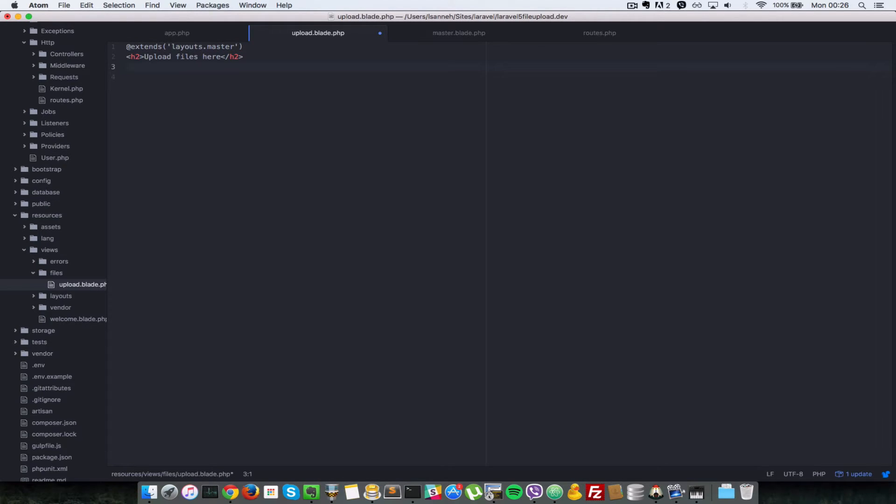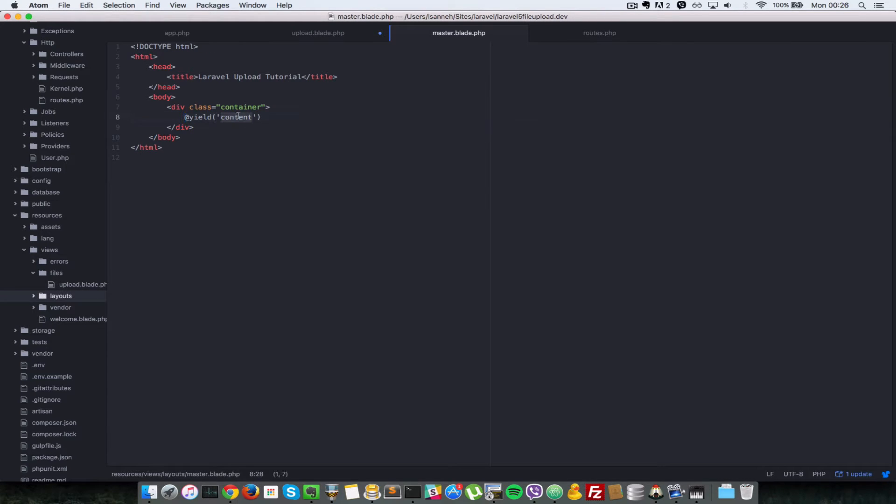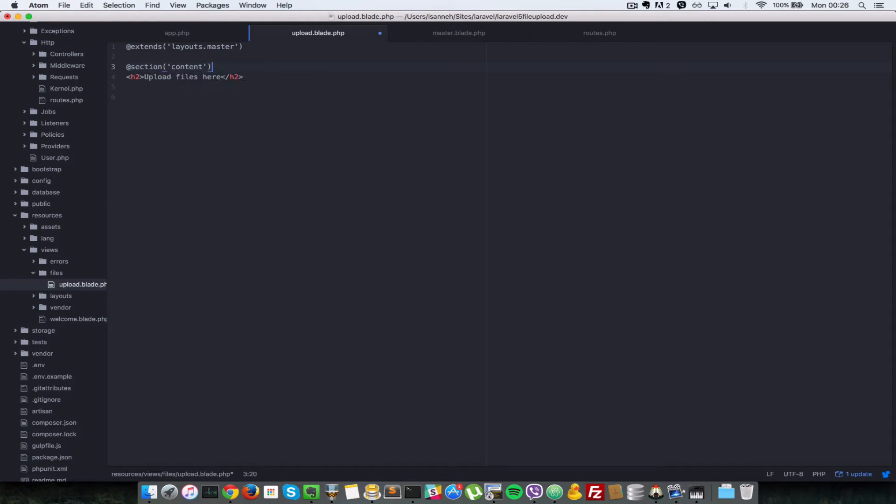So next let me just define the section which our master layout requires. So this H2 will go inside there. So we're going to say @section, and the section name if you see from this layout file here is content. So the name here has to be content as well. And at the end here, let's just say @endsection.